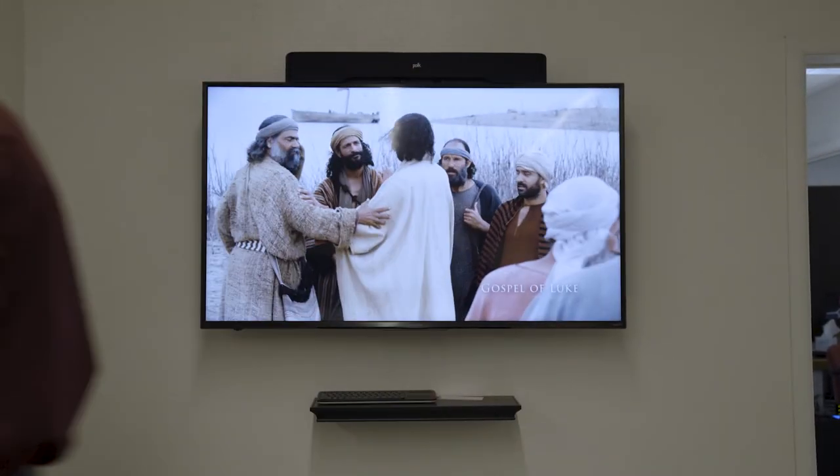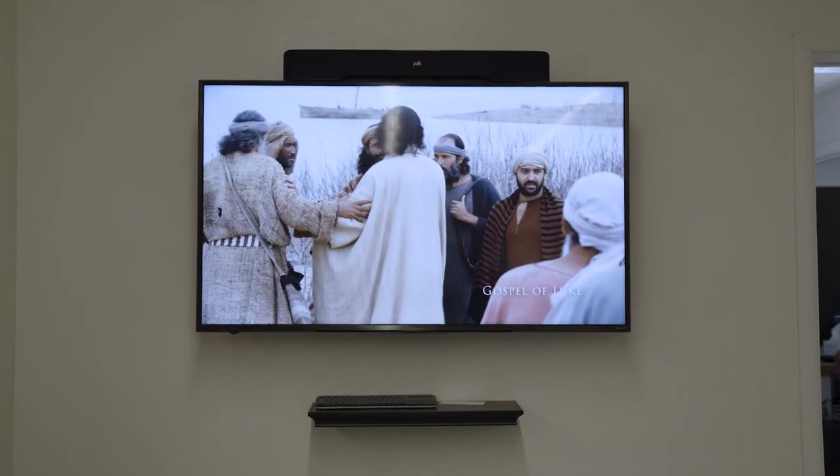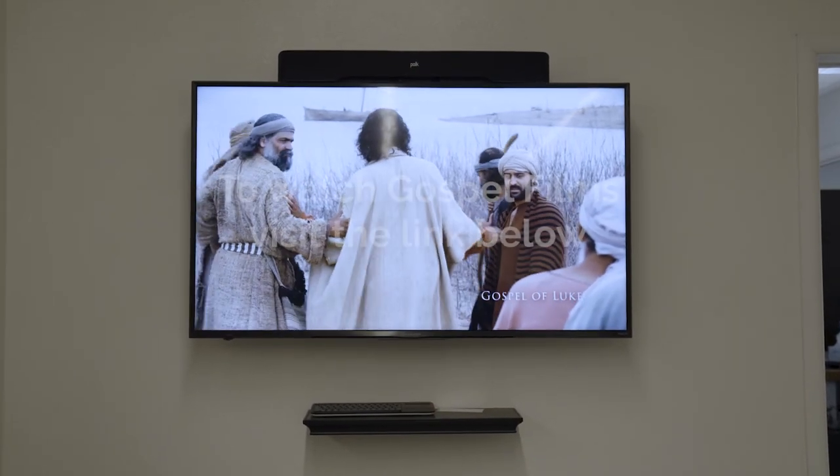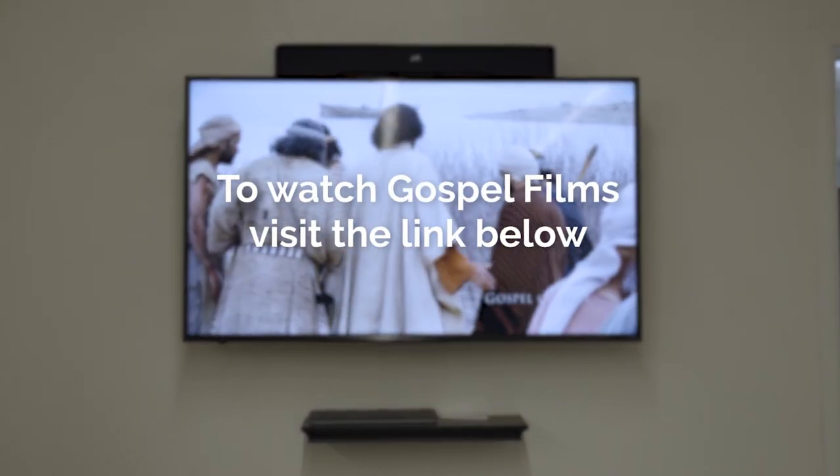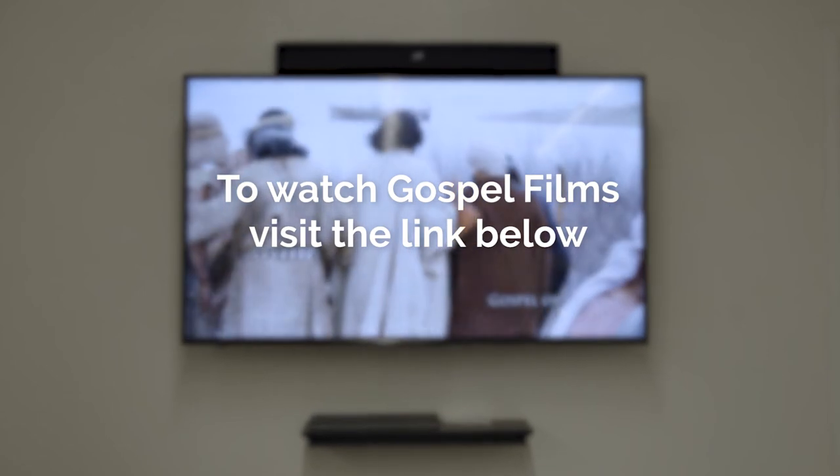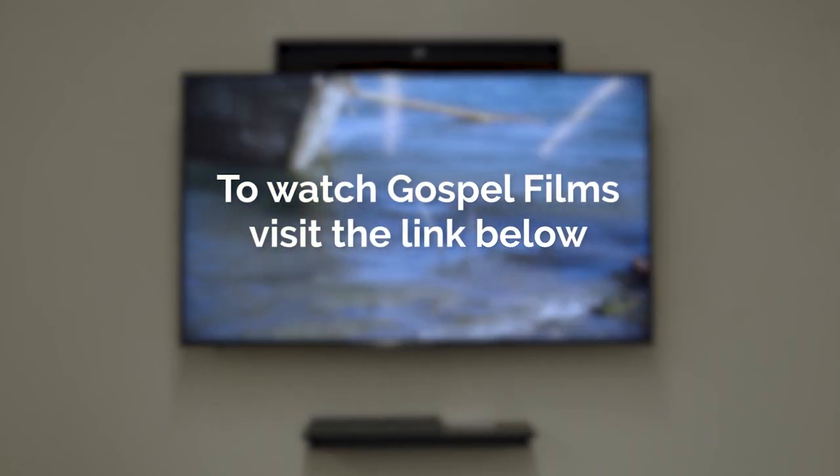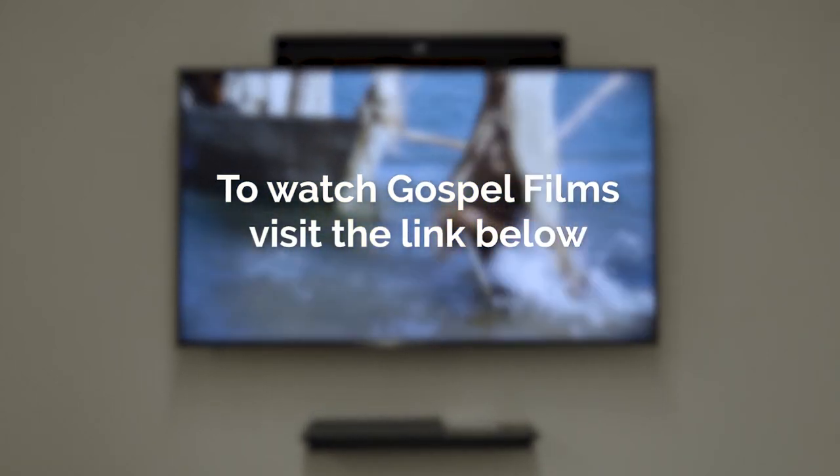I guess I'll see you guys next time. To see the transforming power of God's Word brought to life through gospel films, visit the link below today.